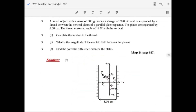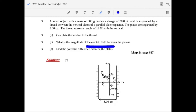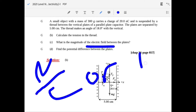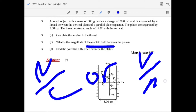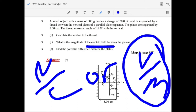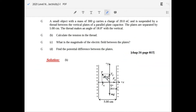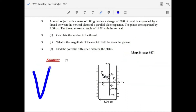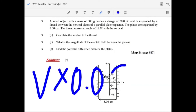To find the potential difference, use the fact that electric field units are volts per meter. Multiply E by the distance of 0.05 meters: E times 0.05 equals V, where E is what you calculated in part c.